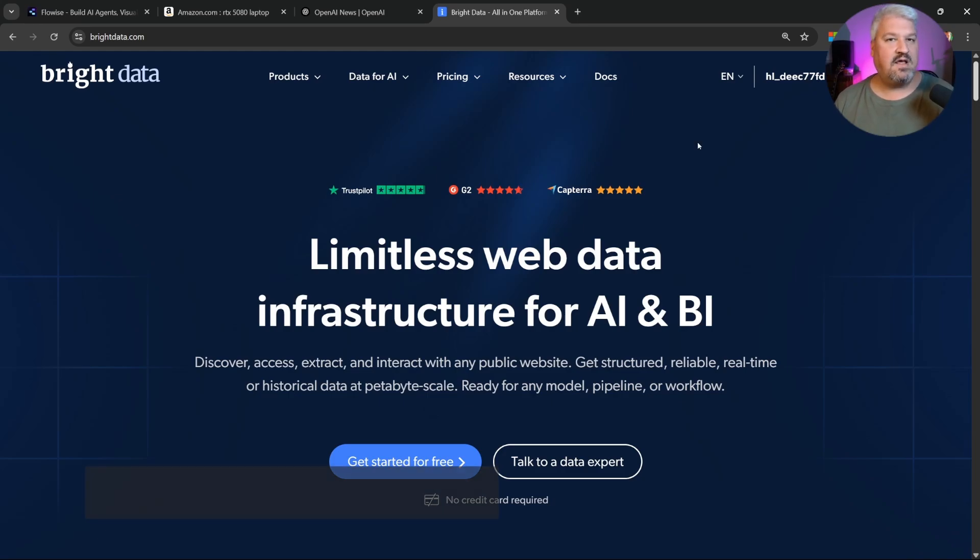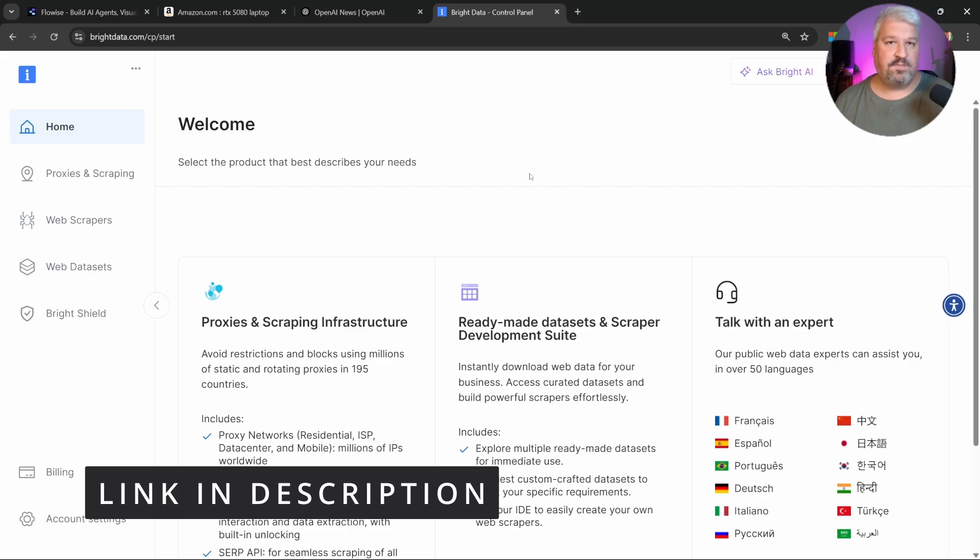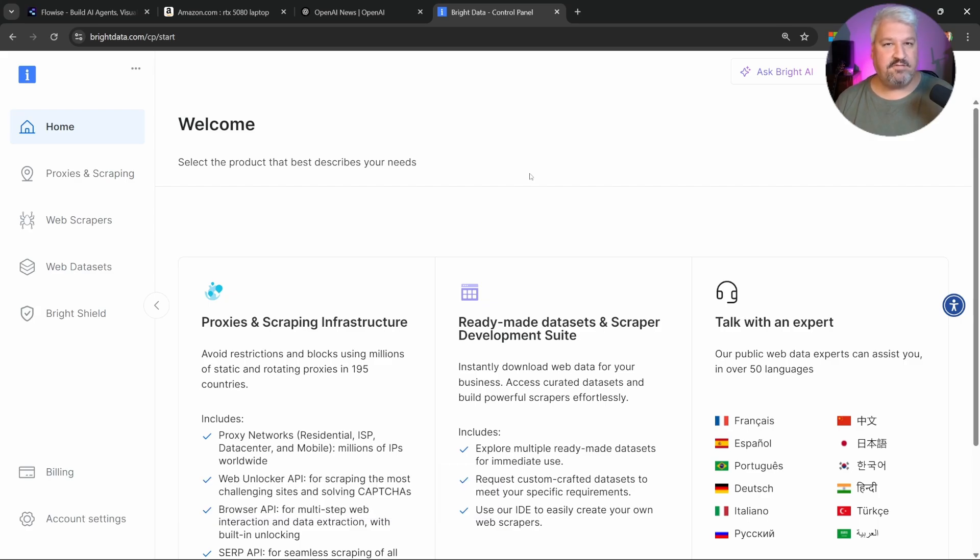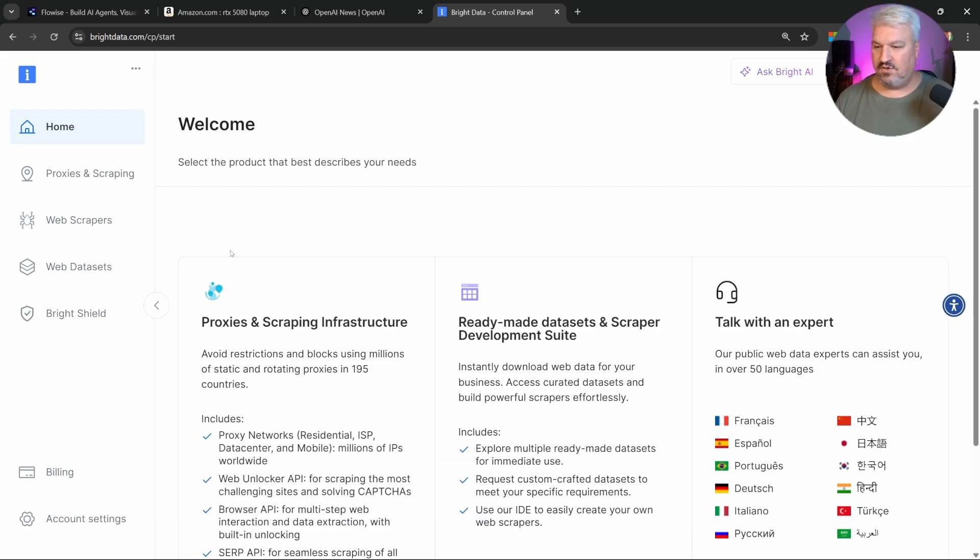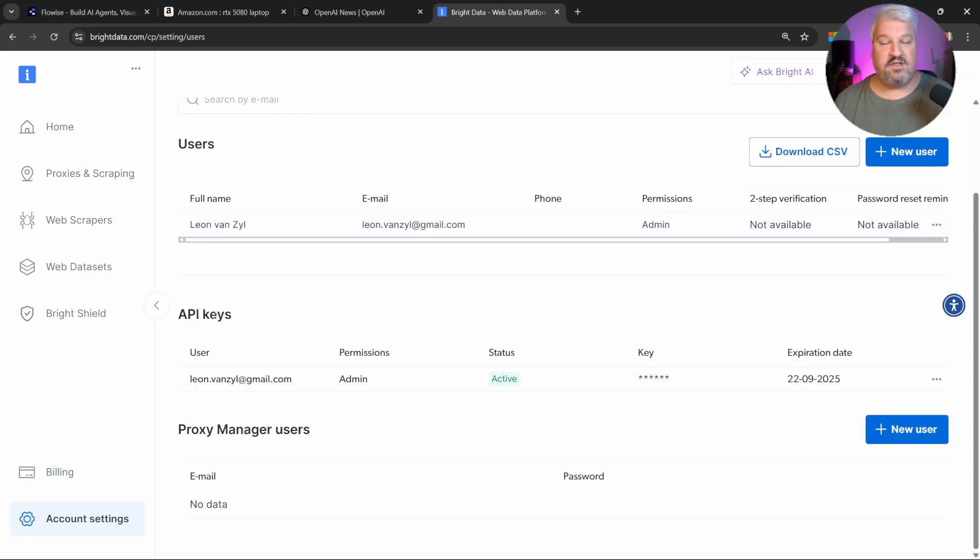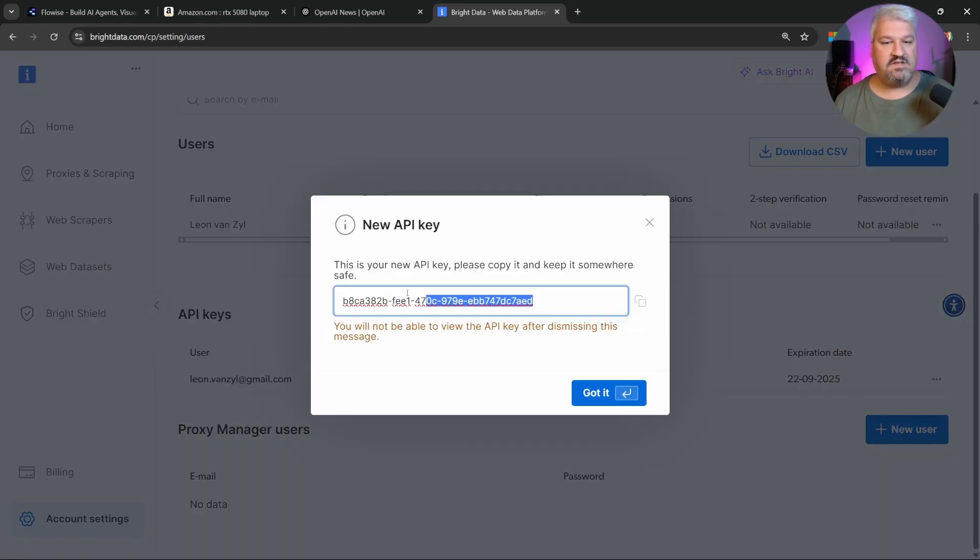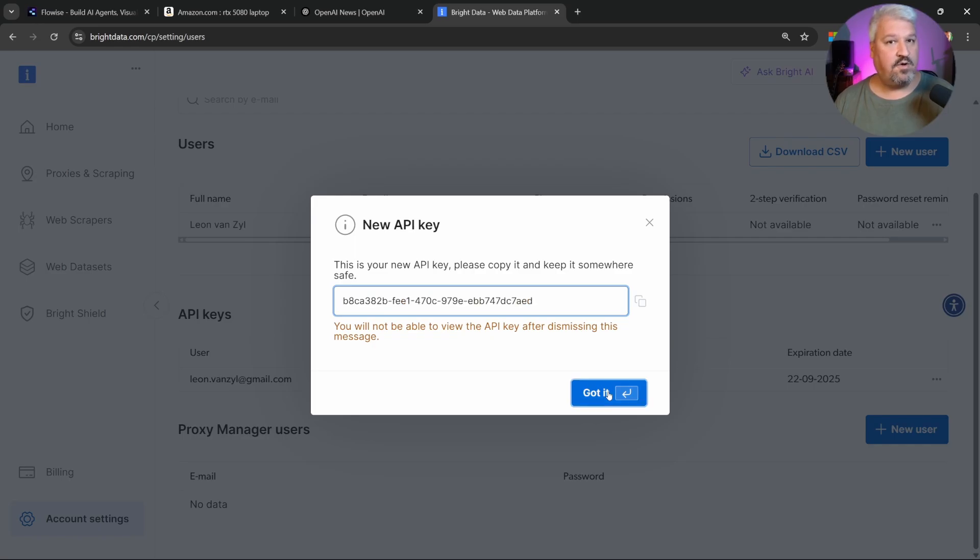Let's start by signing up for our account. You can find the link in the description. From the dashboard page, we don't have to do much. All we want is to generate an API key. To do that, go to account settings. Then under API keys, simply click on these three dots and select refresh key. Then simply copy this key, note it down somewhere, and click on OK.